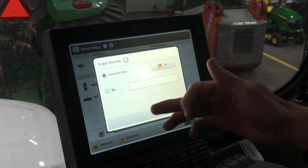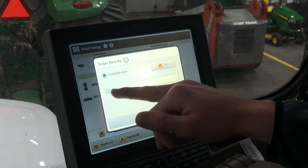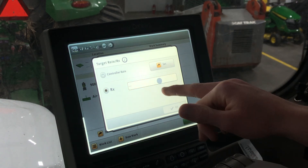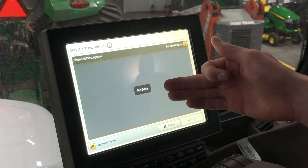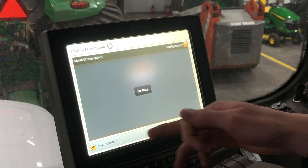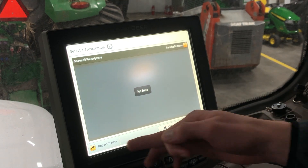If you click on that you will see RX. Go ahead and select that if it's a prescription, and then you'll be able to select the prescription if you have it imported. If not, you can always go right here and import it.